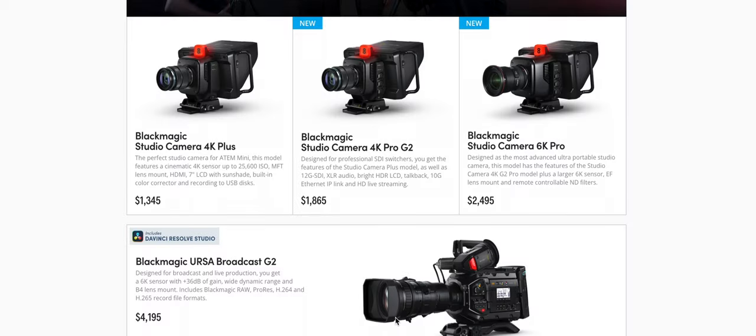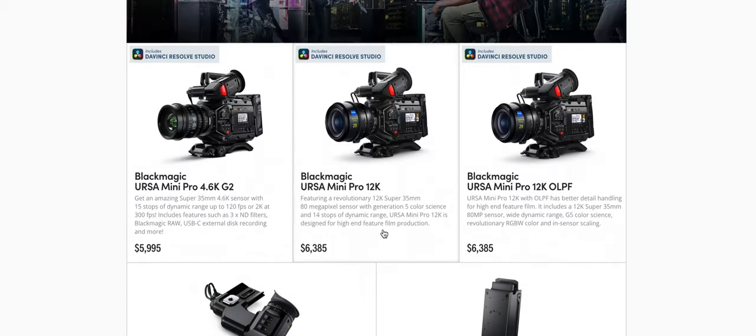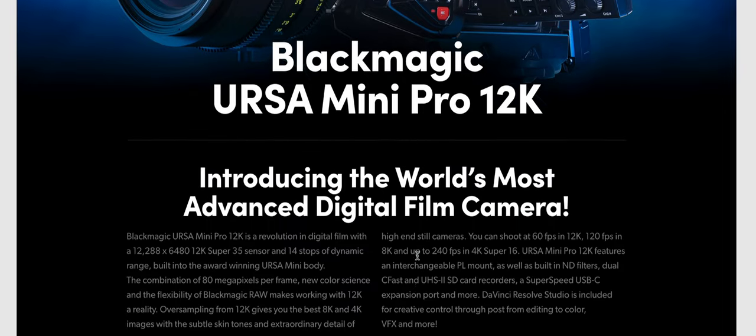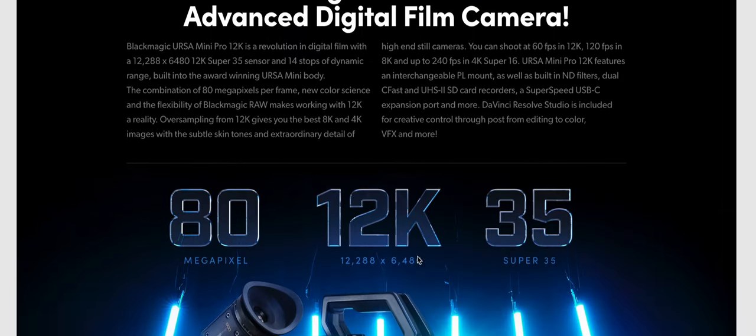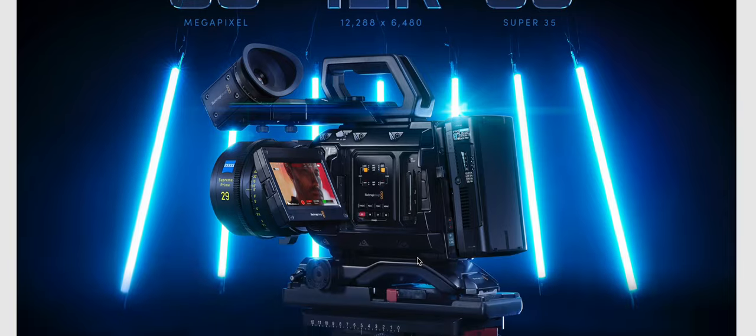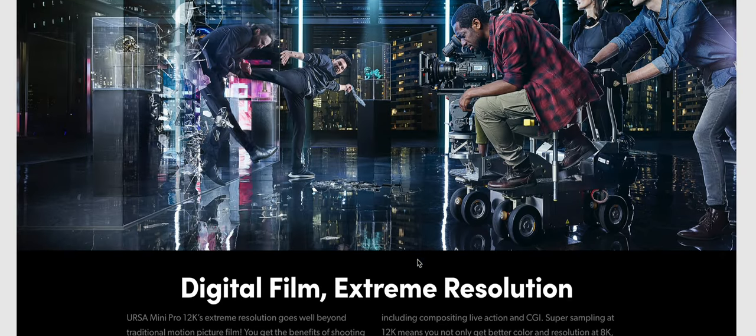Then there's the Ursa 12K, which is designed for really high-end motion picture work. It's designed for cinema, it's designed to be built out. You have a crazy amount of resolutions available to you.